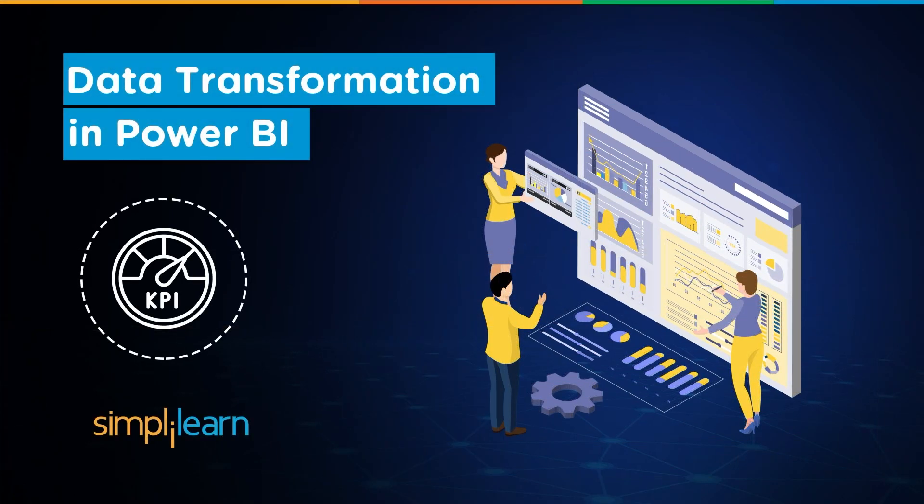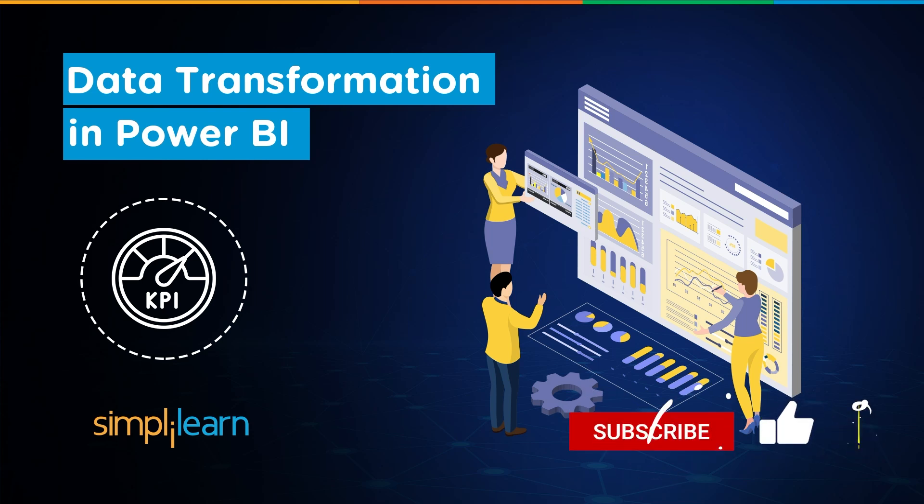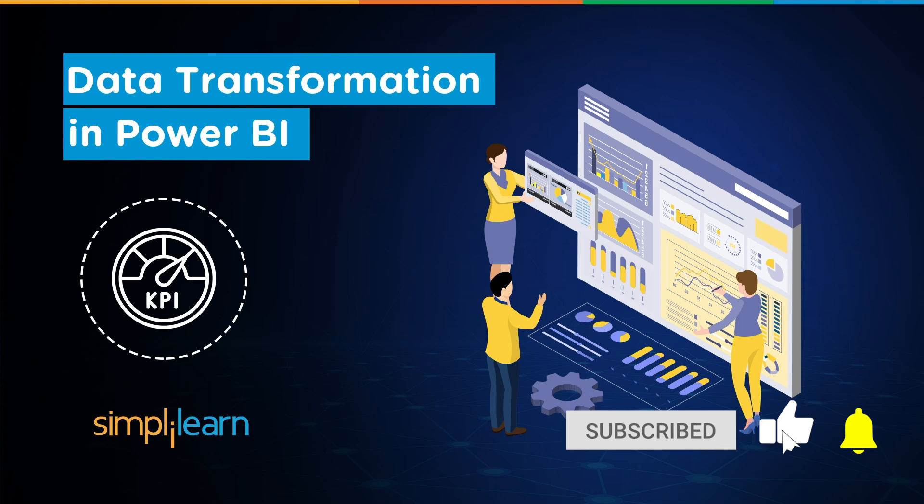Hey everyone, welcome to Simply Learn's YouTube channel. Today we will learn about data transformation in Power BI. That said, if these are the type of videos you'd like to watch, then hit that like and subscribe buttons and the bell icon to get notified.